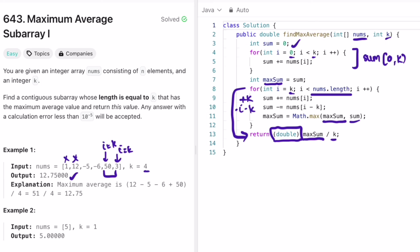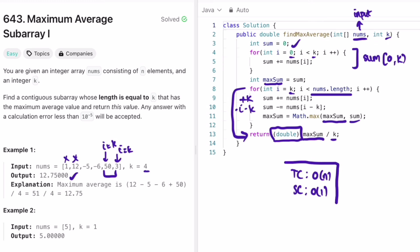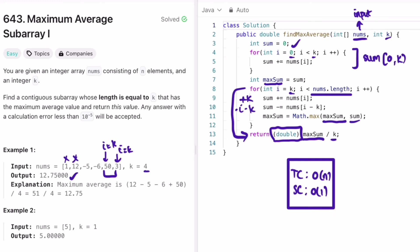For this example, we get 12.75 as the output. The time complexity of this approach is O(n), where n is the length of the input array nums. The space complexity is O(1) because we are not using any extra space to solve this problem. That's it guys, thank you for watching and I'll see you in the next video.